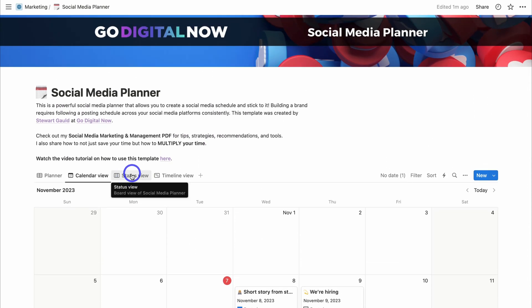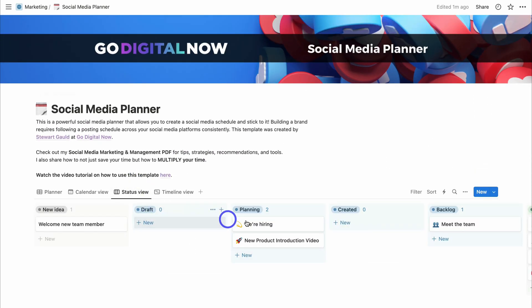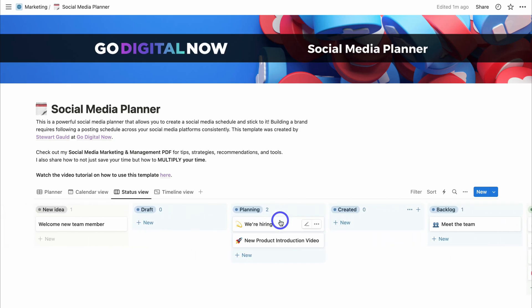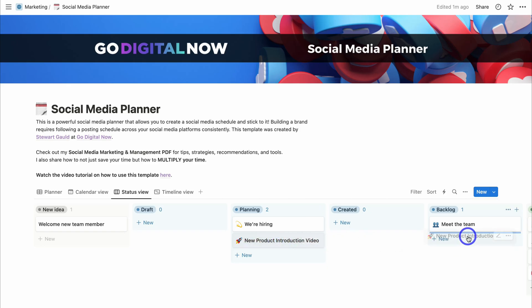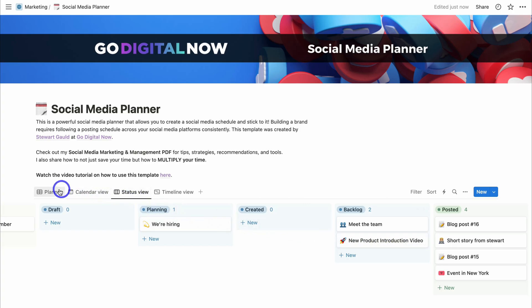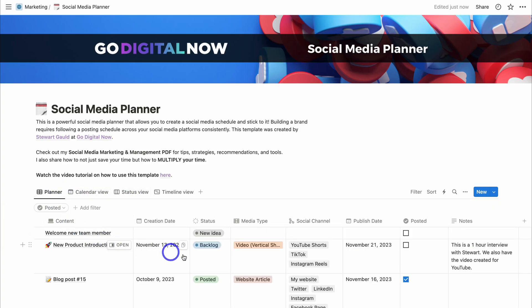Clicking on "Status View" gives you a Kanban view structure if you prefer to see your content organized that way. For example, if I've finished creating a piece of content but decided to backlog it until December, I can drag it under "Backlog." If I navigate back to the planner view, you can see the status has updated to "Backlog" accordingly.